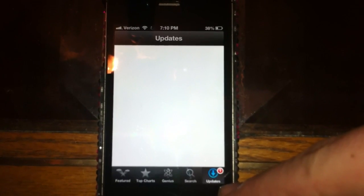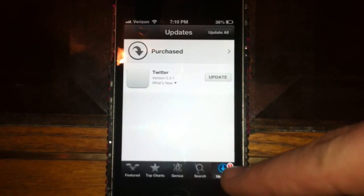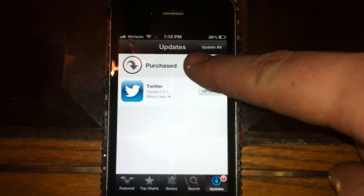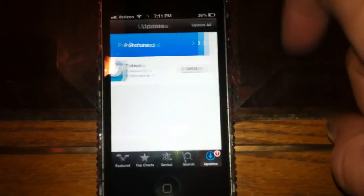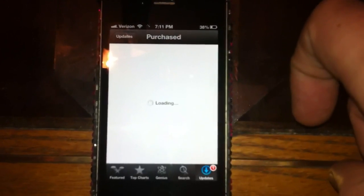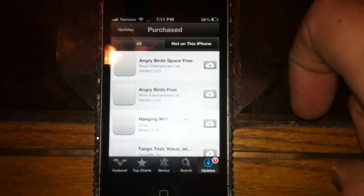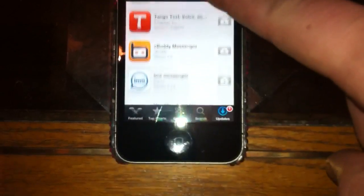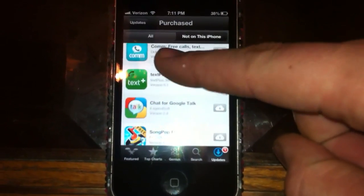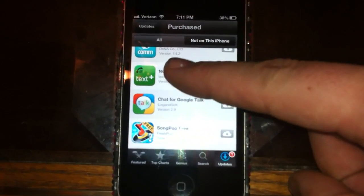Wait for the iPhone 4 to catch up — go to Purchased. Here's all the apps you've downloaded, they're all in here.